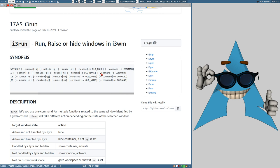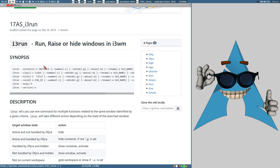Except if you provide a command-line option — either the long option --command or the short option -e — and then a command. Here the command would be 'palemoon', because that is the command that will launch a new browser process. i3-run will execute that command and wait until a window matching the original criteria (class palemoon) exists, then the command finishes and prints the container ID of the window. You can also hide and summon windows, but let's not get into that.